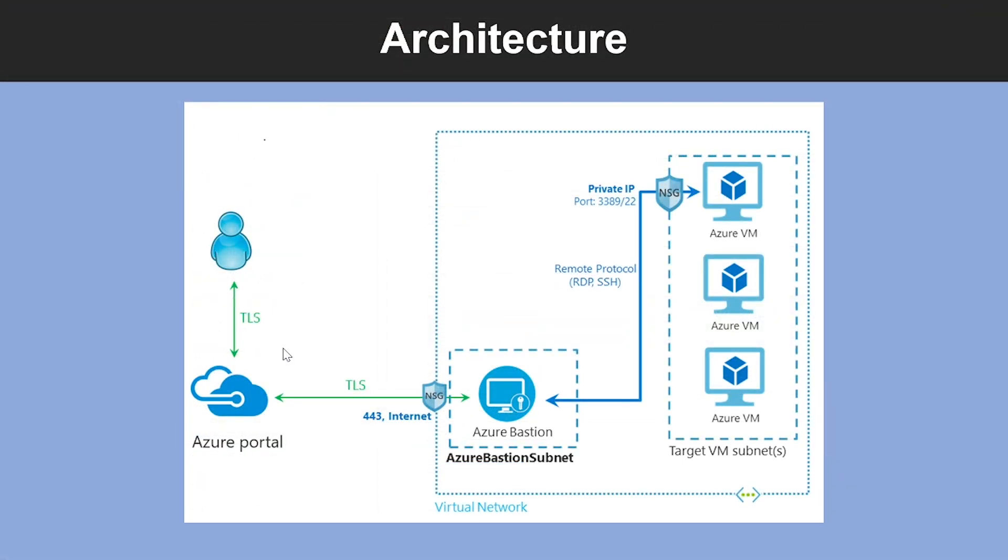Now let us look at the architecture. Azure Bastion deployment is per virtual network, not per subscription account or virtual machine. Once you provision an Azure Bastion service in your virtual network, the RDP or SSH experience is available to all your VMs in the same virtual network.